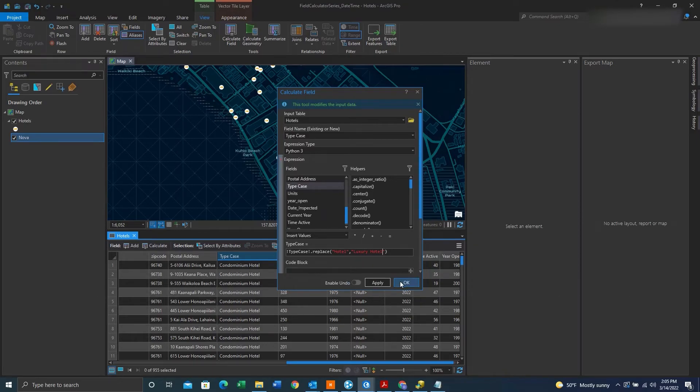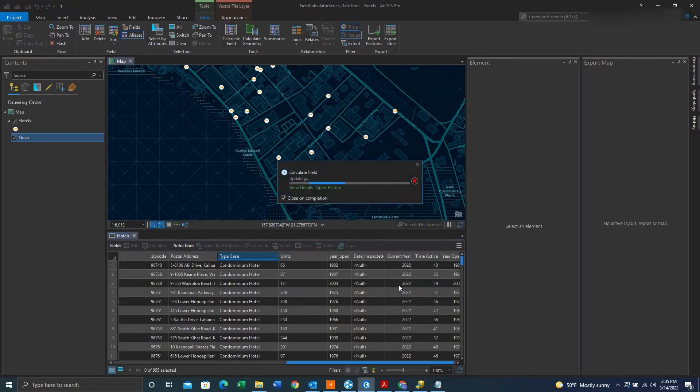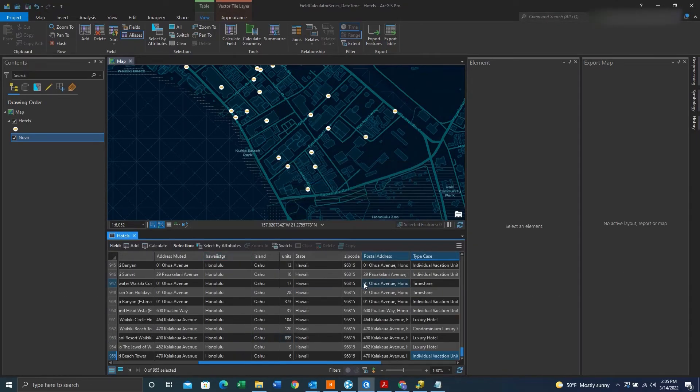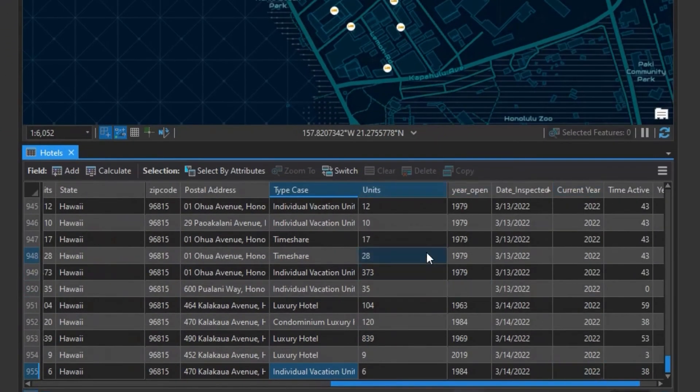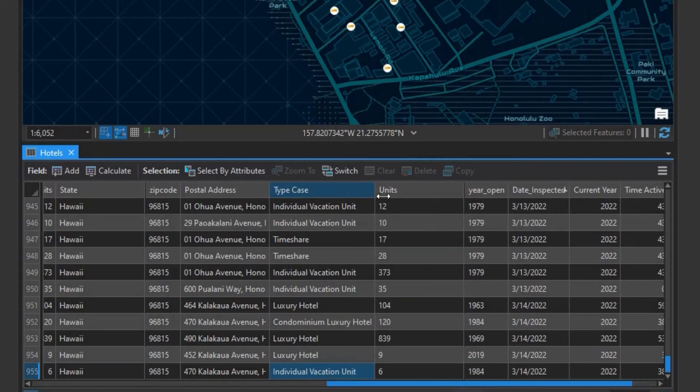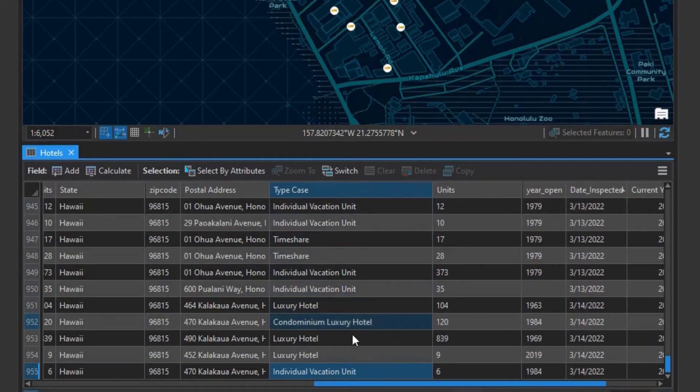Then after that, you can hit OK. And now you can see wherever there was hotel is now replaced with luxury hotel.